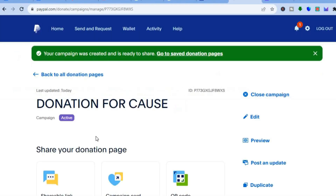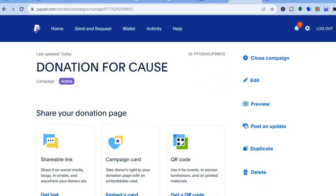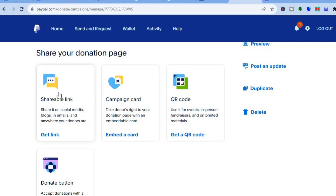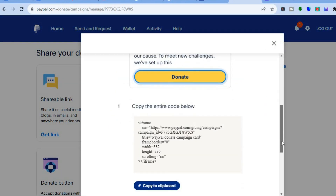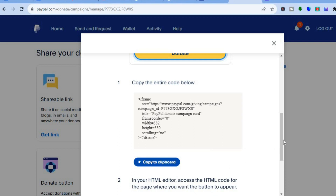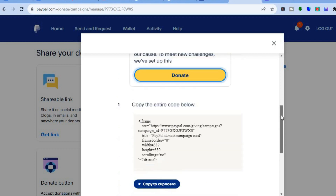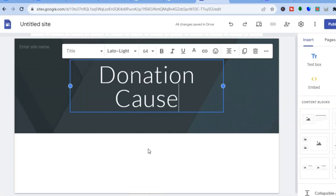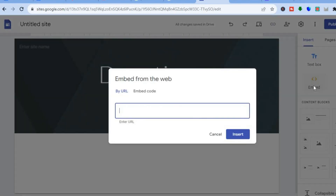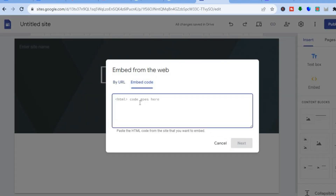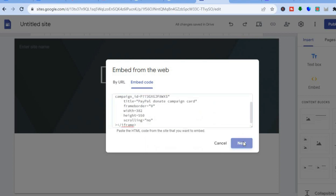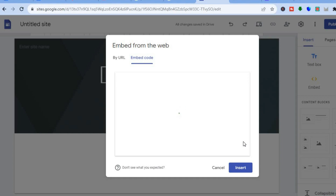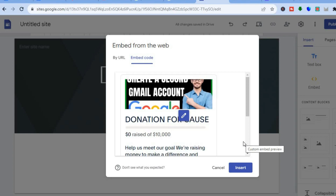Once you have tapped on publish, you will be redirected to a new page. Scroll down and you will see the option to share a clickable link or campaign card. Tap on embed a card, then scroll down and tap on copy to clipboard. You have the iframe right there — tap on copy to clipboard. Once it has been copied, go back into Google Sites, go over to the right-hand menu option, tap on embed, then select embed code, paste the code right there, and tap on next. After tapping next, you'll see a preview, then tap on insert.